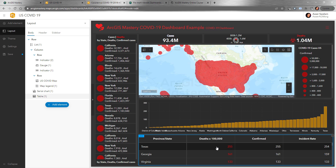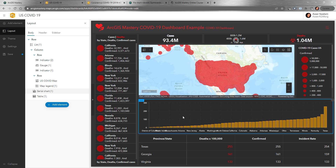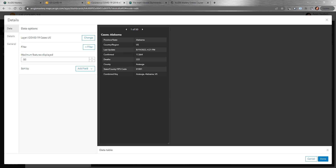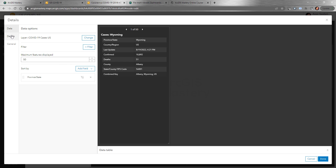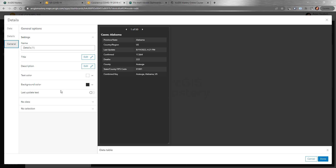It's up to you how you want to design it — you may not even need the table. In this example we only have the indicator, serial chart, list, and map, plus a header. The last element is Details, which shows attributes for each feature. You set the maximum features displayed to 50, sort by state ascending — from A to Z — and configure details to show title, count, contents, media, and attachments.